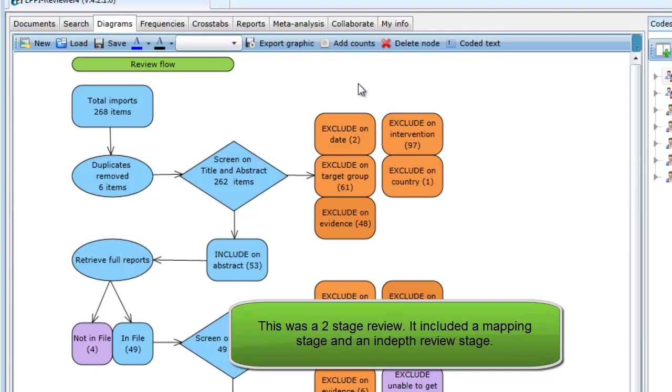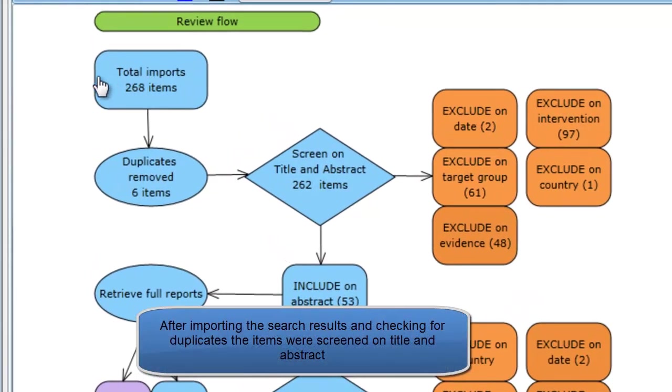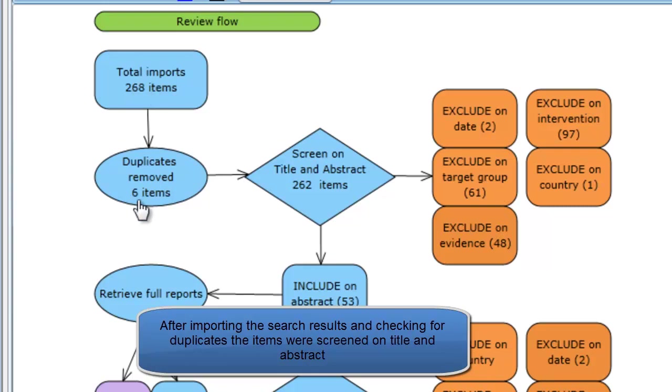This demonstration review was a two-stage review that contained a mapping stage and an in-depth review stage. We started with a very broad topic. After searching different databases, we obtained 268 items and imported them into our review.